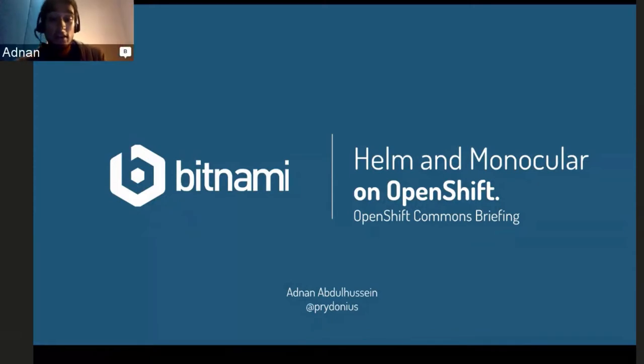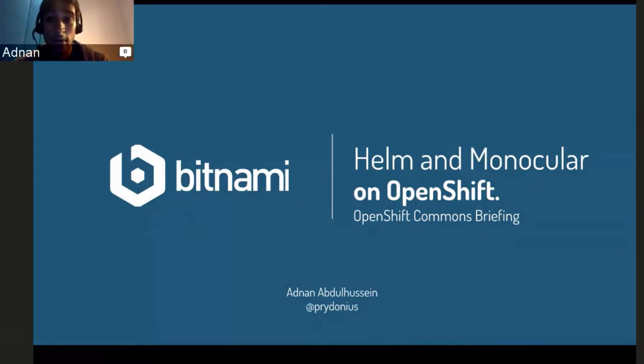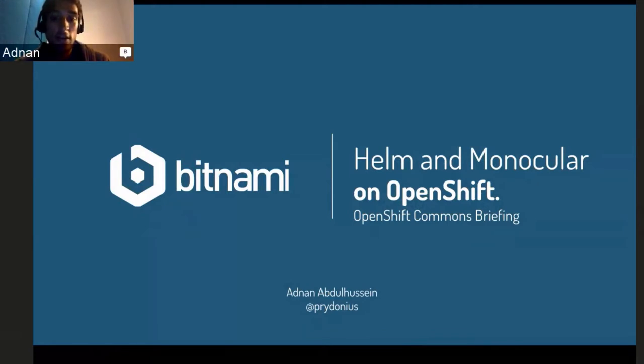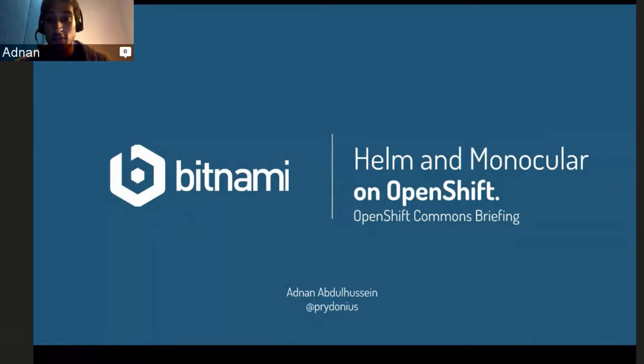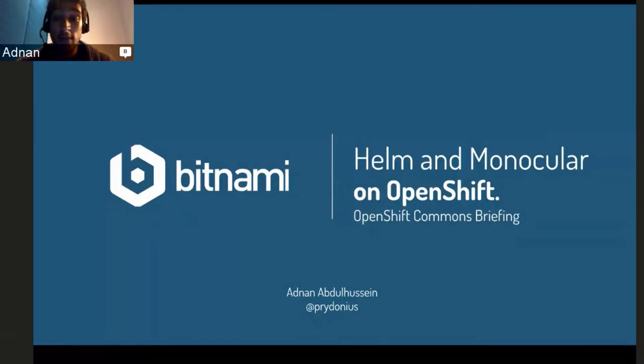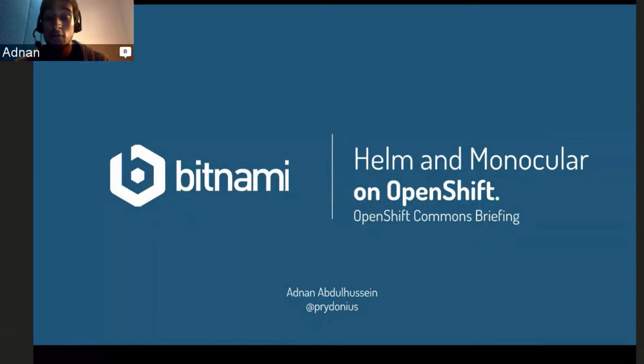Thank you for having me, Diane. So hey everyone, I'm here to talk about Helm and Monocular on OpenShift. And if you haven't heard of Helm briefly, it's a package manager for Kubernetes, and Monocular is kind of a counterpart in that it's a web UI for browsing Helm chart repositories.